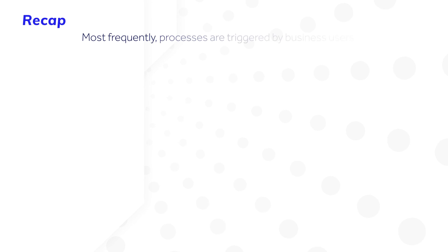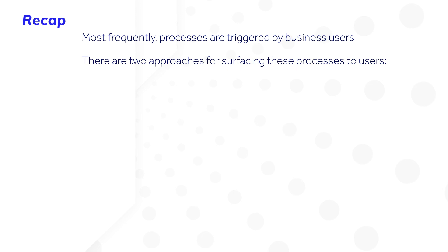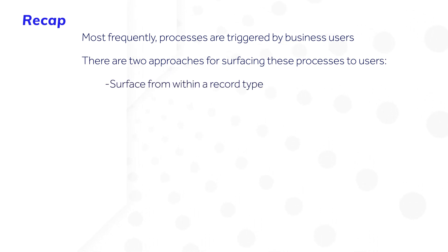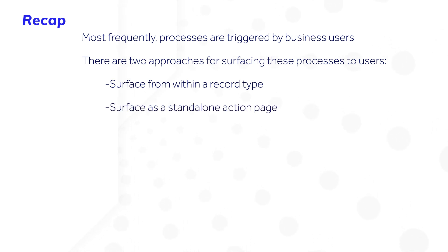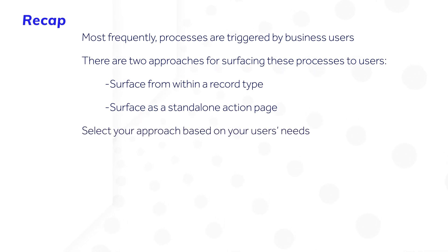Let's recap. Most frequently, processes are triggered by business users. There are two approaches for surfacing these types of processes to users: surface it from within a record type, and surface it as a standalone action page. Select your approach based on your user's needs.